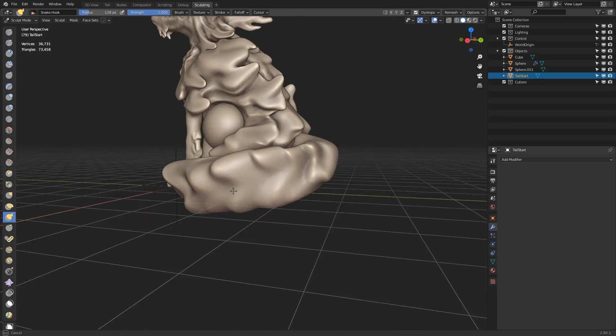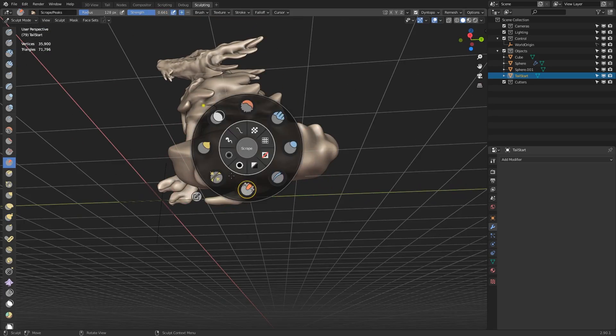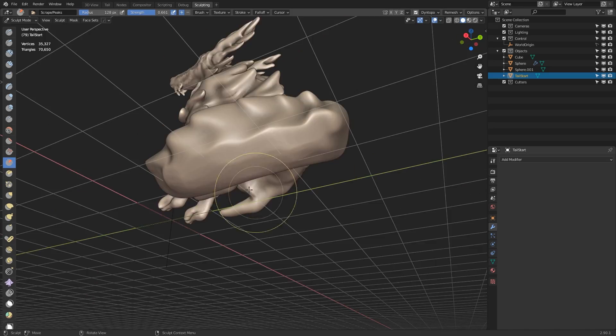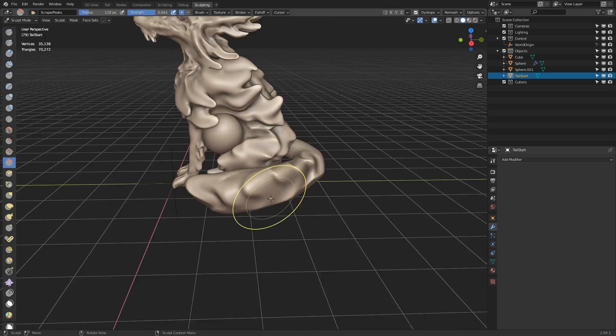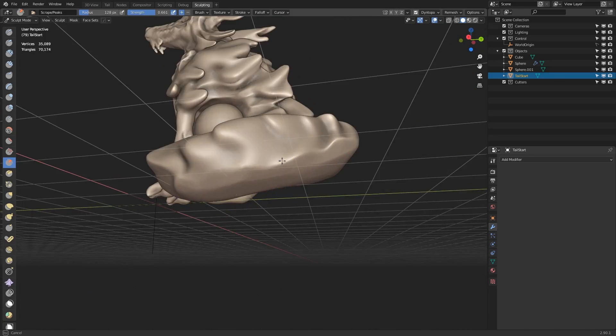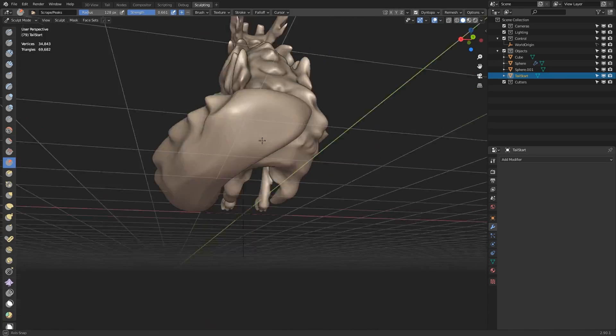Again, the scrape brush comes in handy when removing details, because it tends to leave behind this nice stylised look, as if you've taken a knife to a clay model and refined the shape.